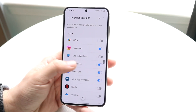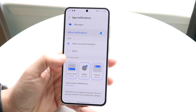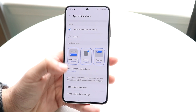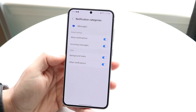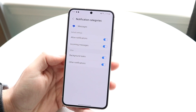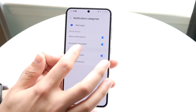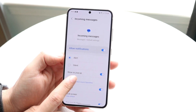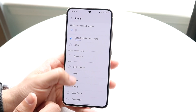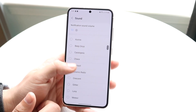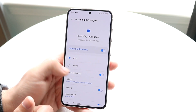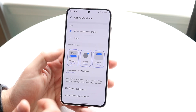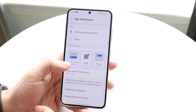Now if we make our way back and go into something like messages, we can do the same thing. Go into messages, go into notification categories, and from here if we're getting an incoming message we can click on it, click sound, and change the incoming message sound to something else. We can also do the exact same thing with all the other notification types.